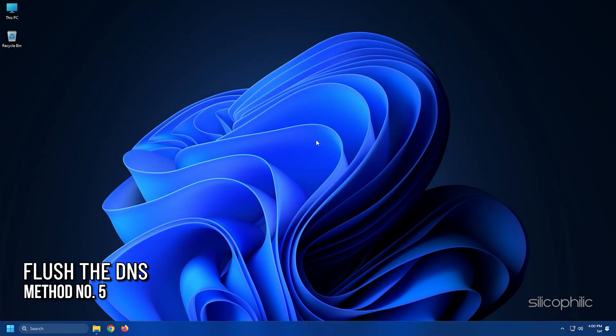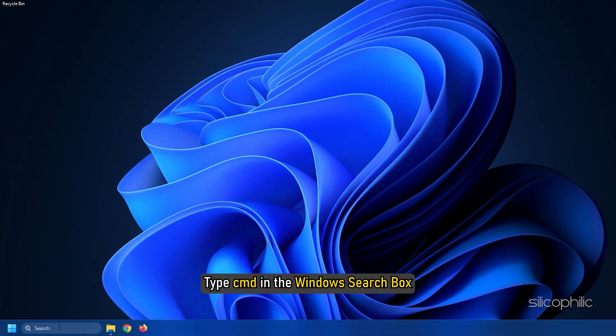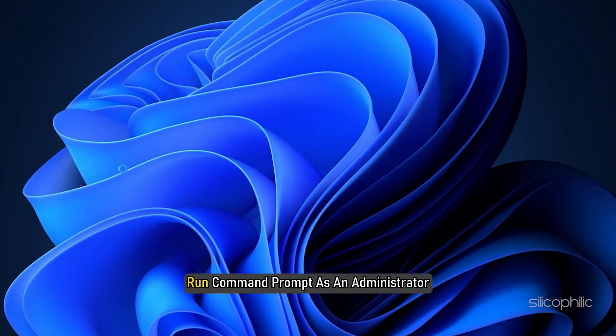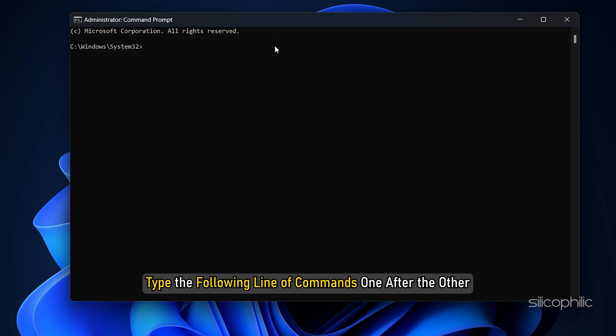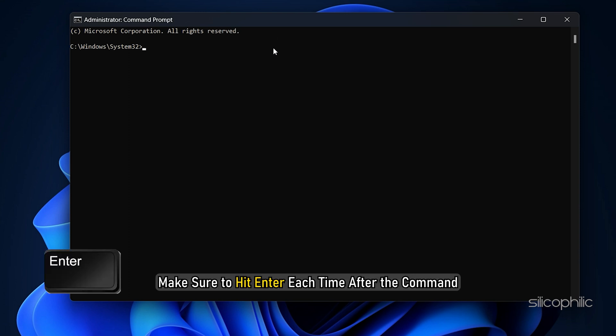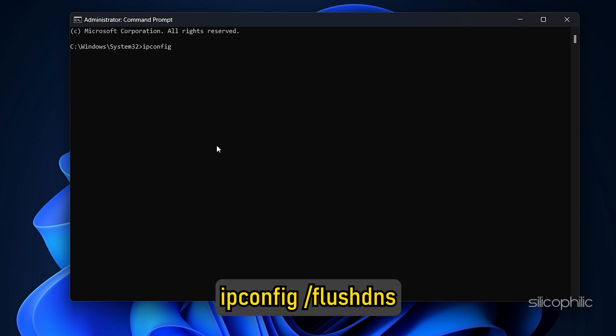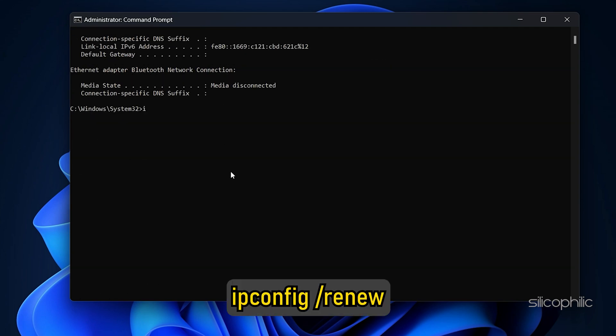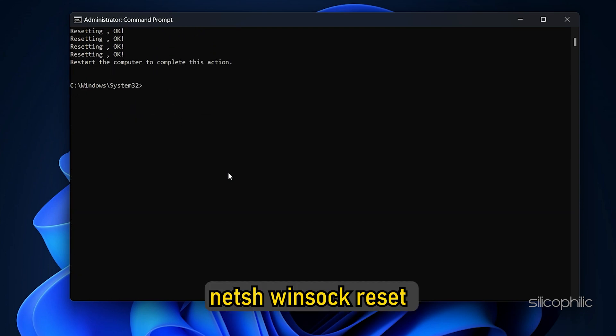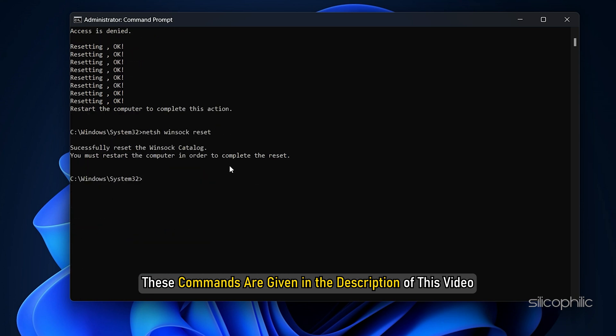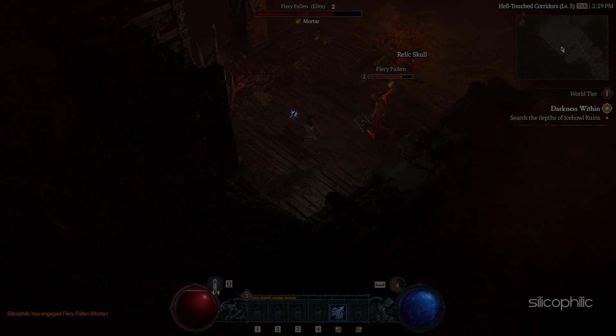Method 5: The next thing you can do is flush the DNS and reset the network configuration. Type cmd in the Windows search box and run Command Prompt as an administrator. Type the following line of commands one after the other. Make sure to hit enter each time after the command. ipconfig /flushdns, ipconfig /release, ipconfig /renew, netsh int ip reset, netsh winsock reset. These commands are given in the description of this video. Restart your PC.